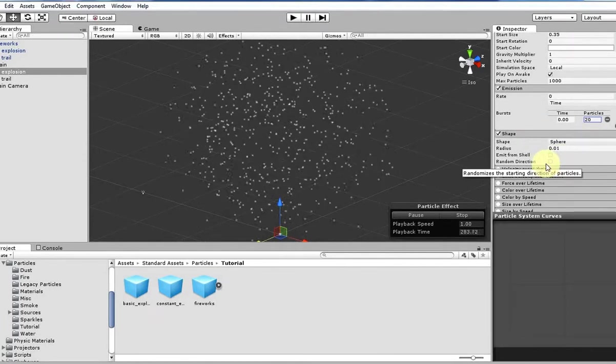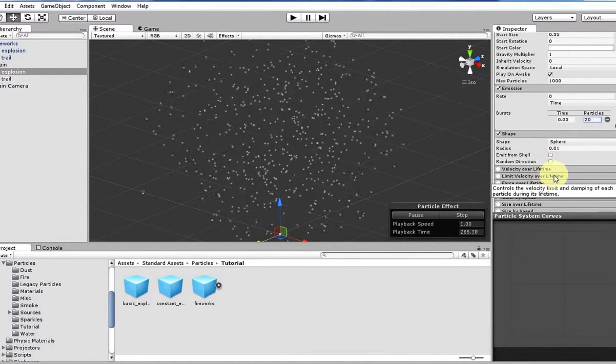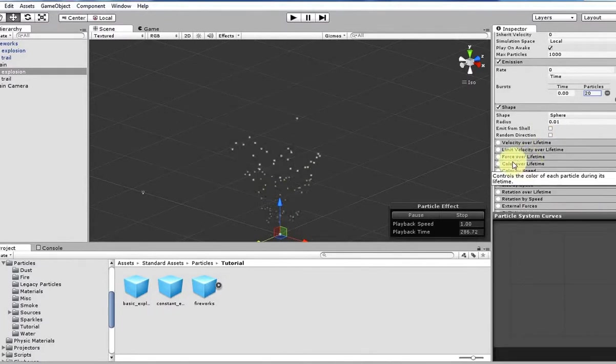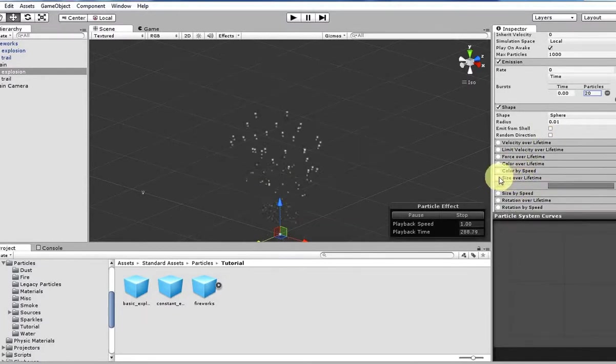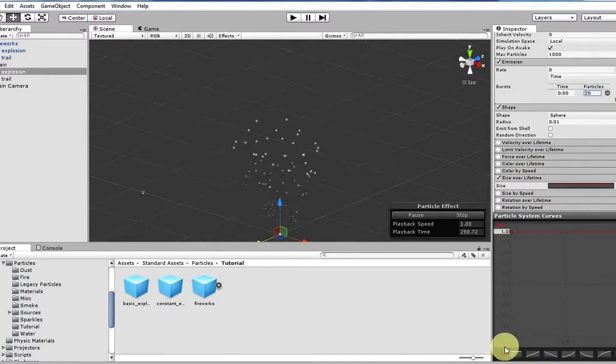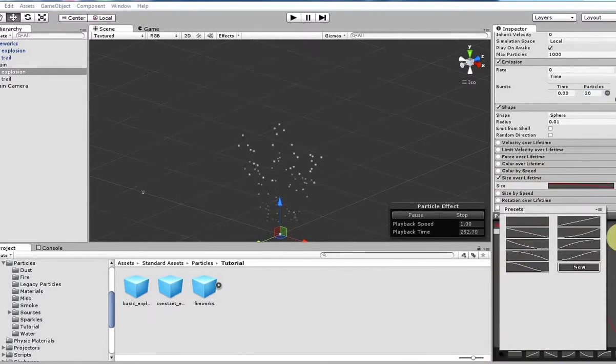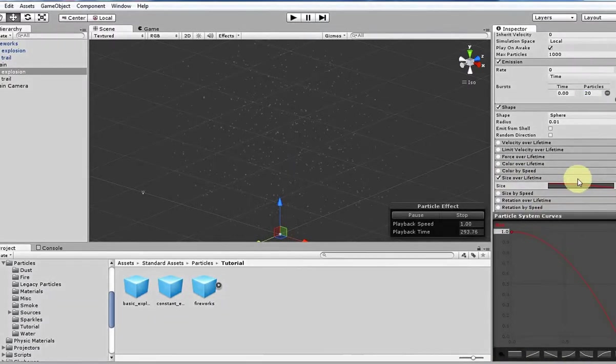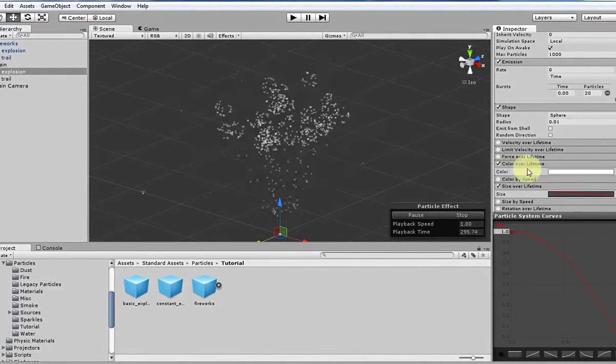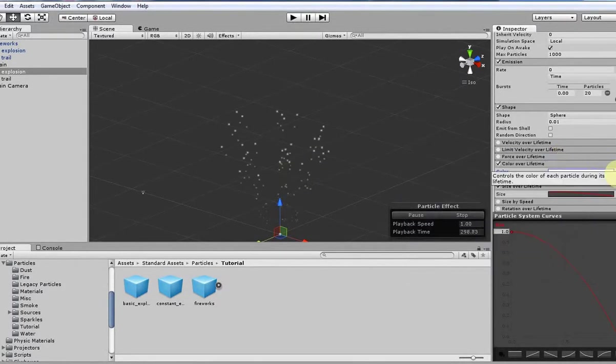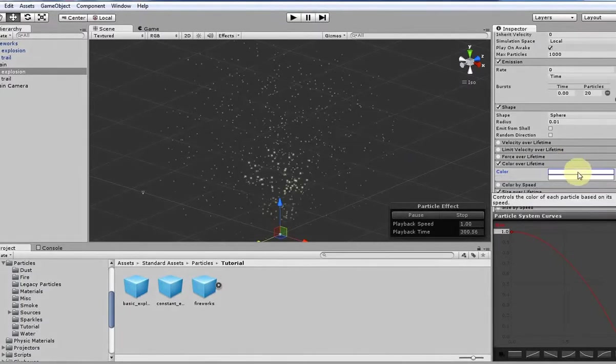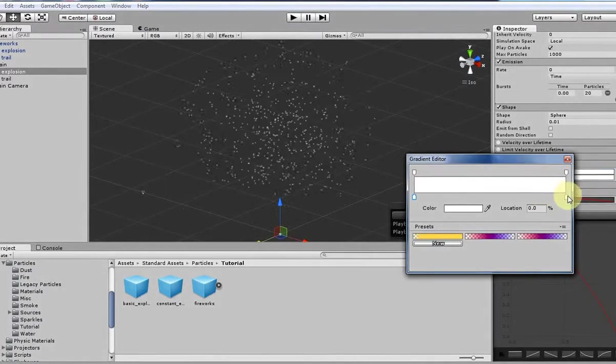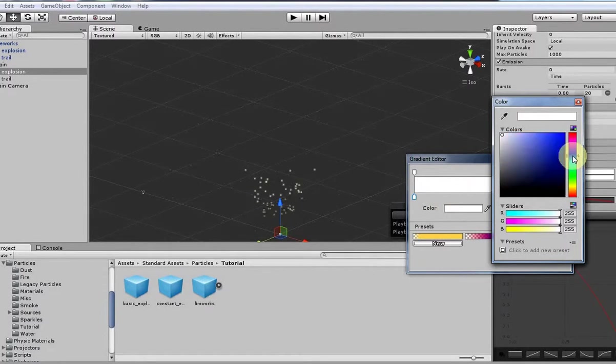Moving on, we can make it kind of smaller over time, like our other trail particles, and that'll give the explosion a little bit more interesting kind of variability. And then let's change the color, actually, let's have two different colors to make it a little bit more visually interesting. Let's have the first one just be a blue-ish color.